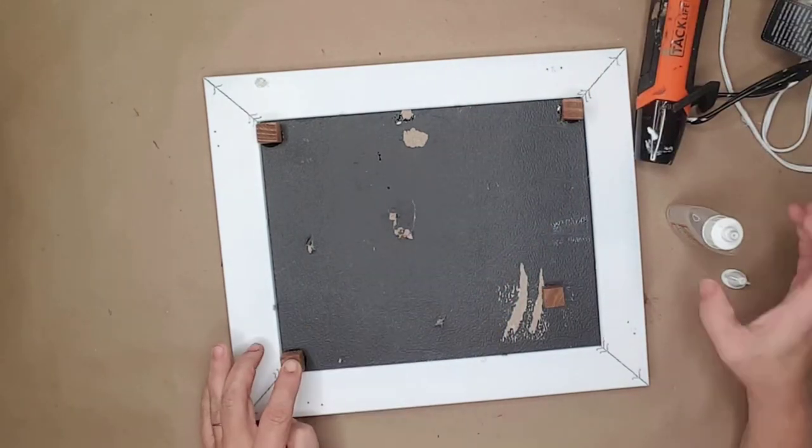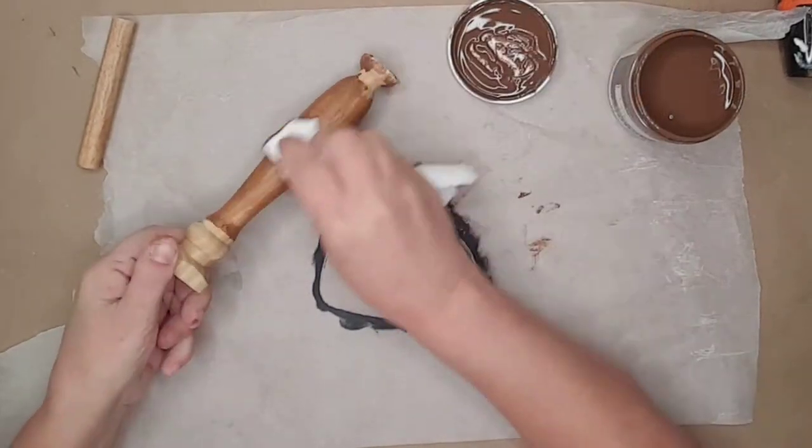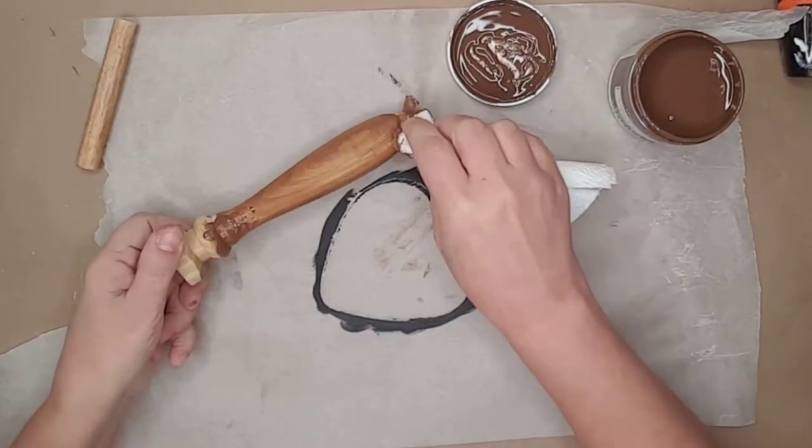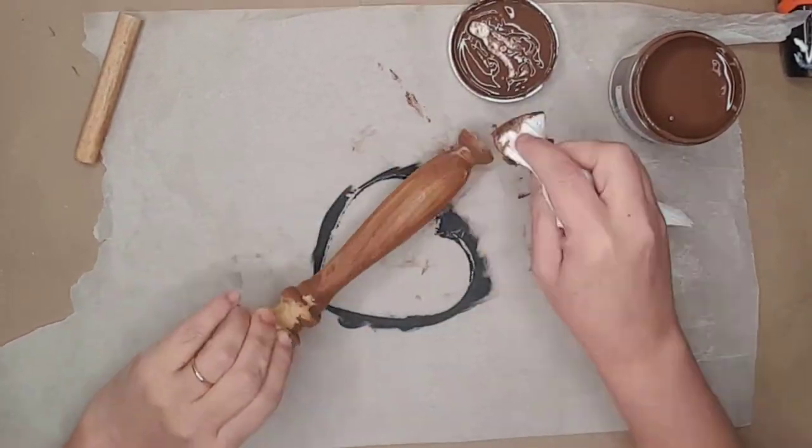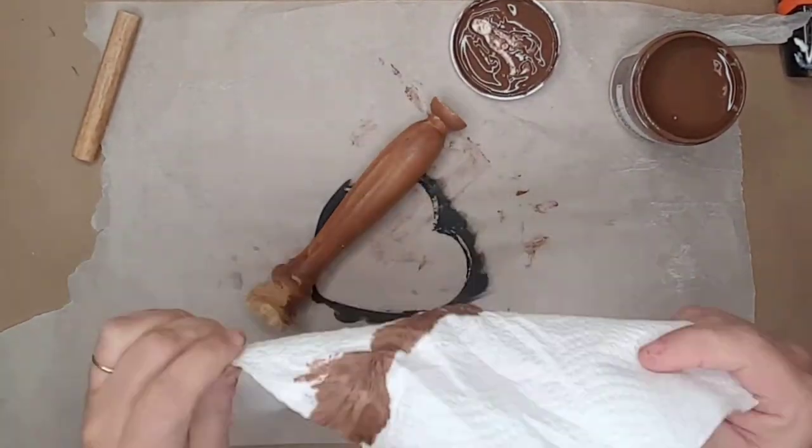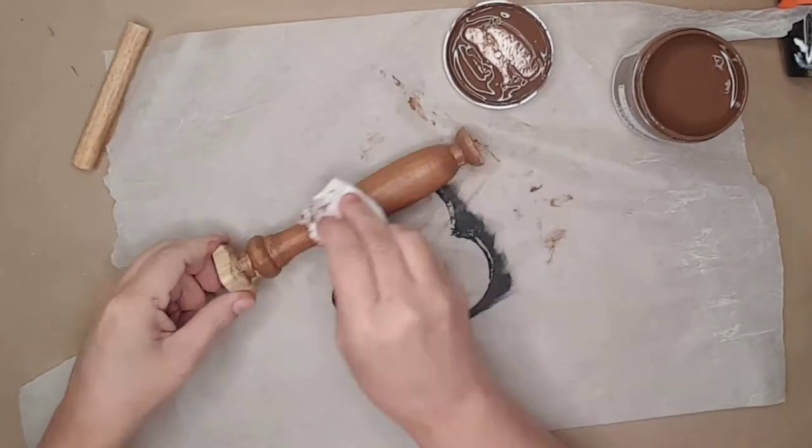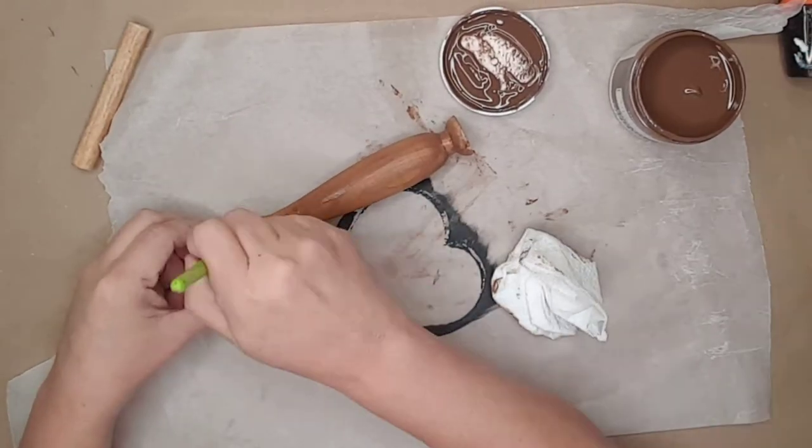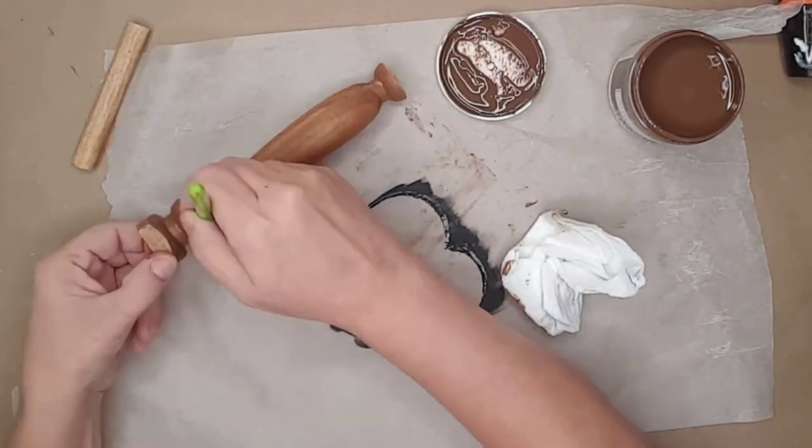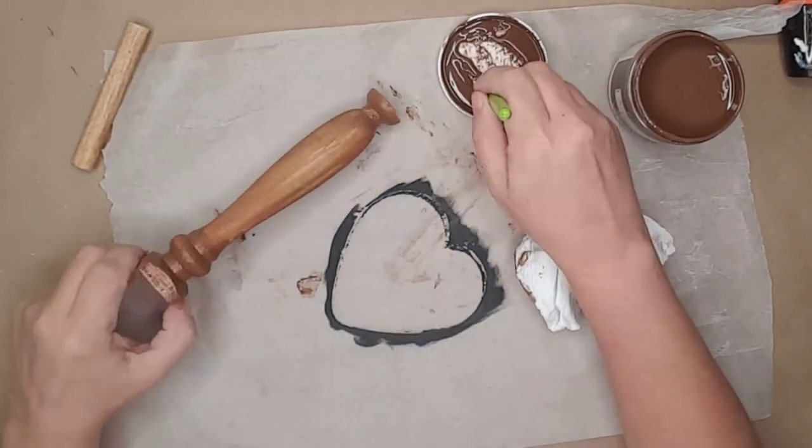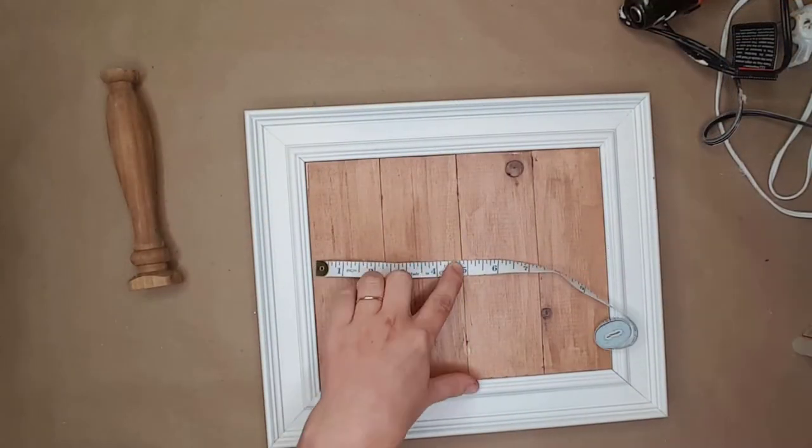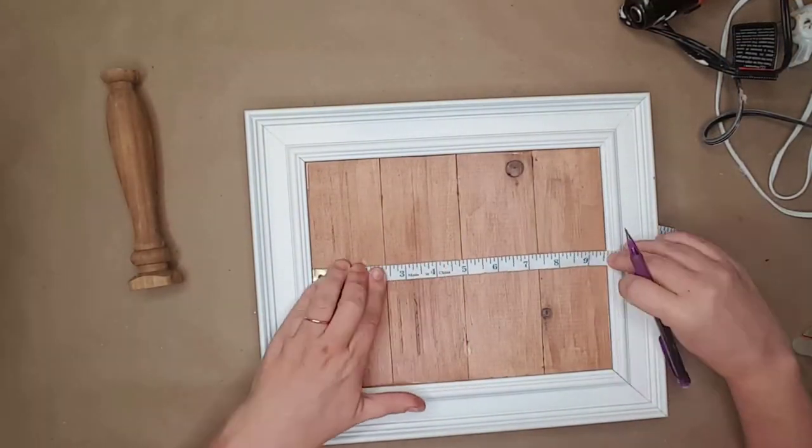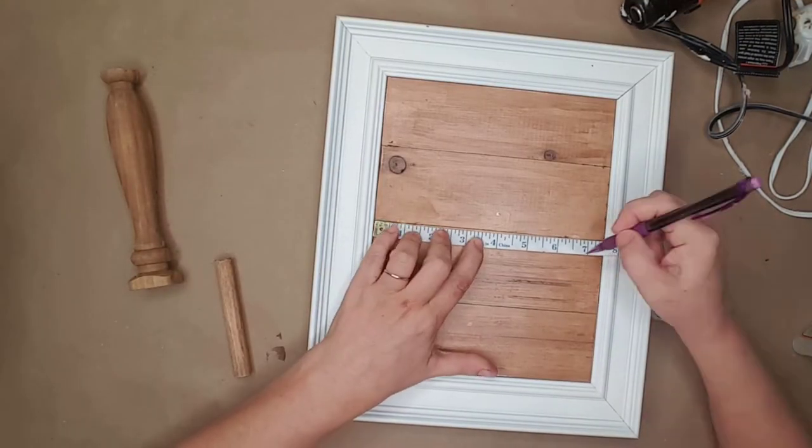For the middle section of the trays, I used a spindle from Lowe's and cut it down. I then used the same wax to stain it. I found the center of the bottom tray and marked it with a pencil. I also found the center of the top tray and marked it.